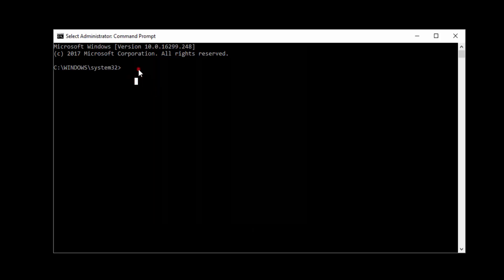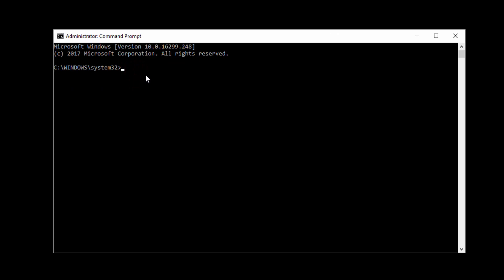So we need to navigate to where Python is installed. At the moment we're at C Windows system 32, so we can just do CD dot dot. That takes you back a level to C Windows. CD dot dot again and you're in the C path. So then what we're going to do is we're just going to navigate to the Python location. I know for a fact that it's in CD users and from users it's probably in my user.